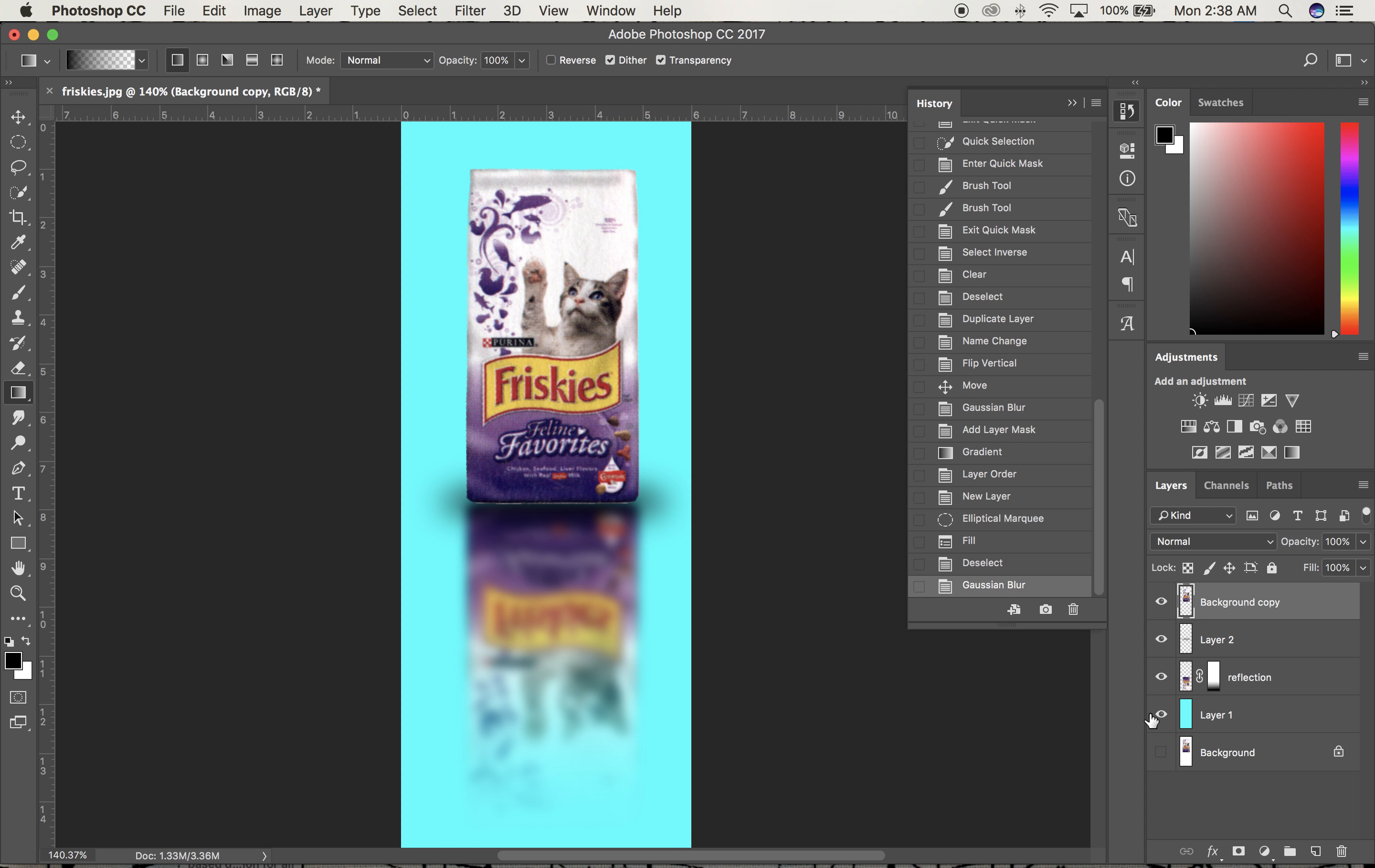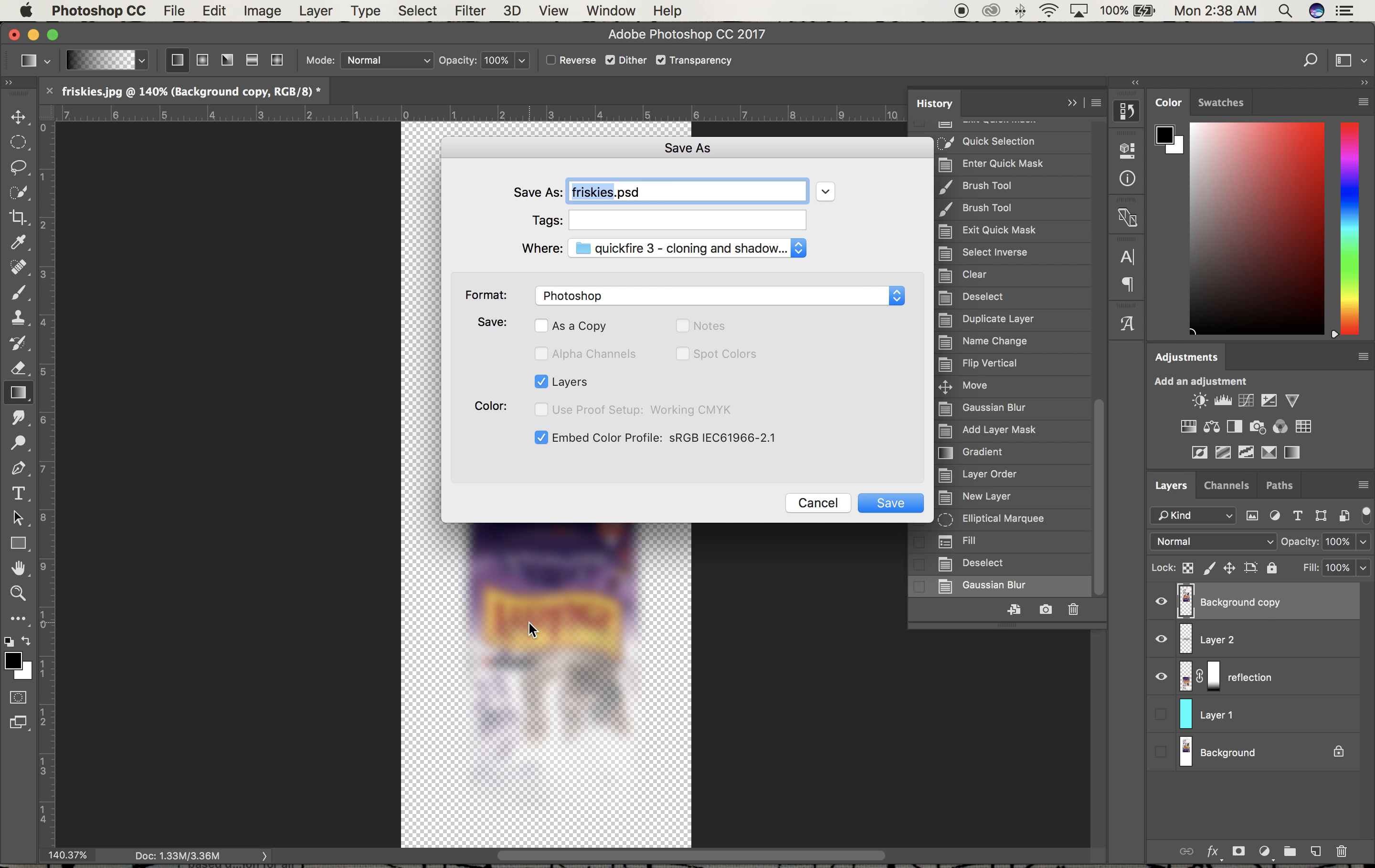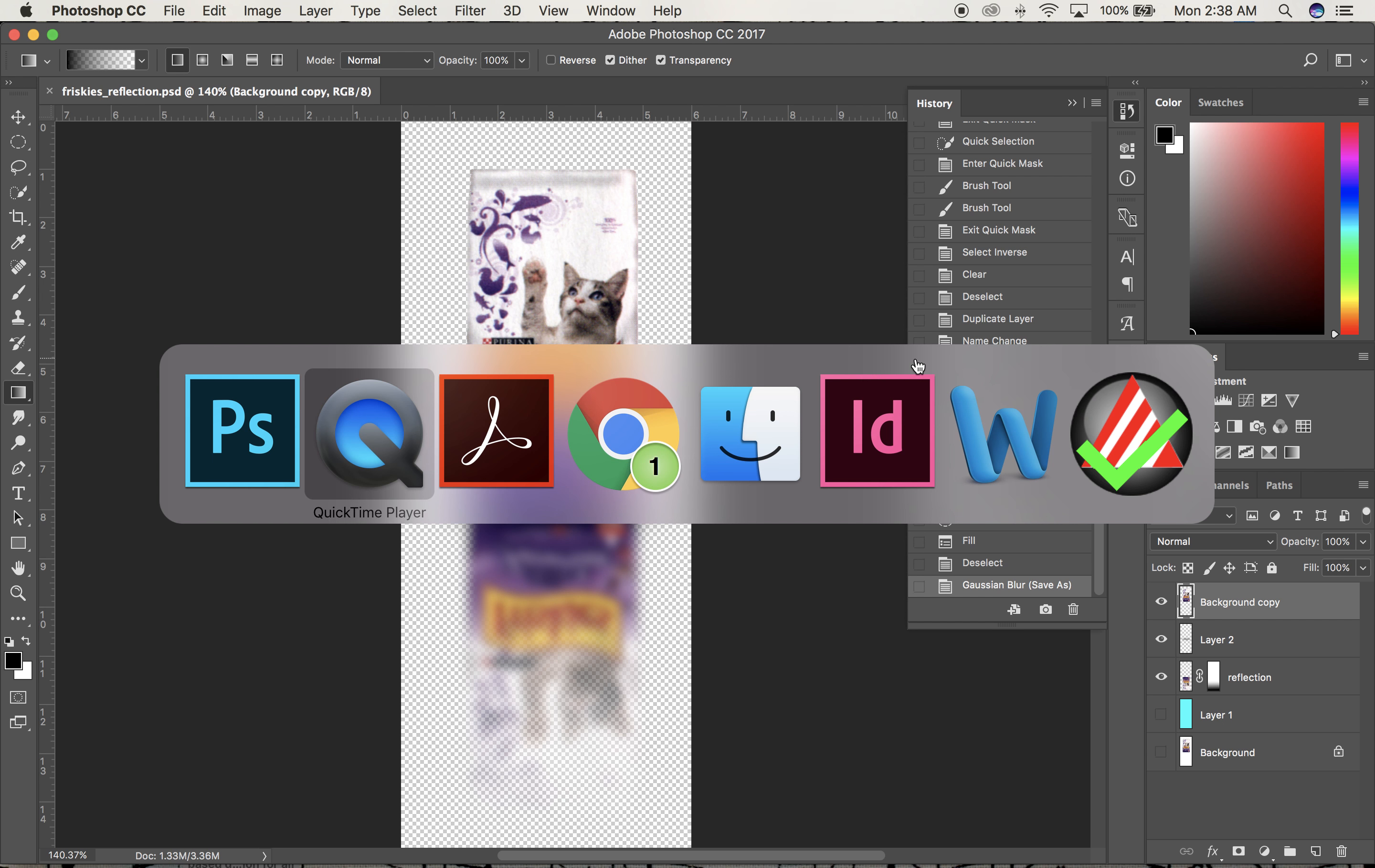I'll turn off the background layer and leave everything else—the shadow, the bag, and the reflection. Going to File, Save As, I'll save it as a Photoshop file with PSD extension, call it reflection, and I'm done.